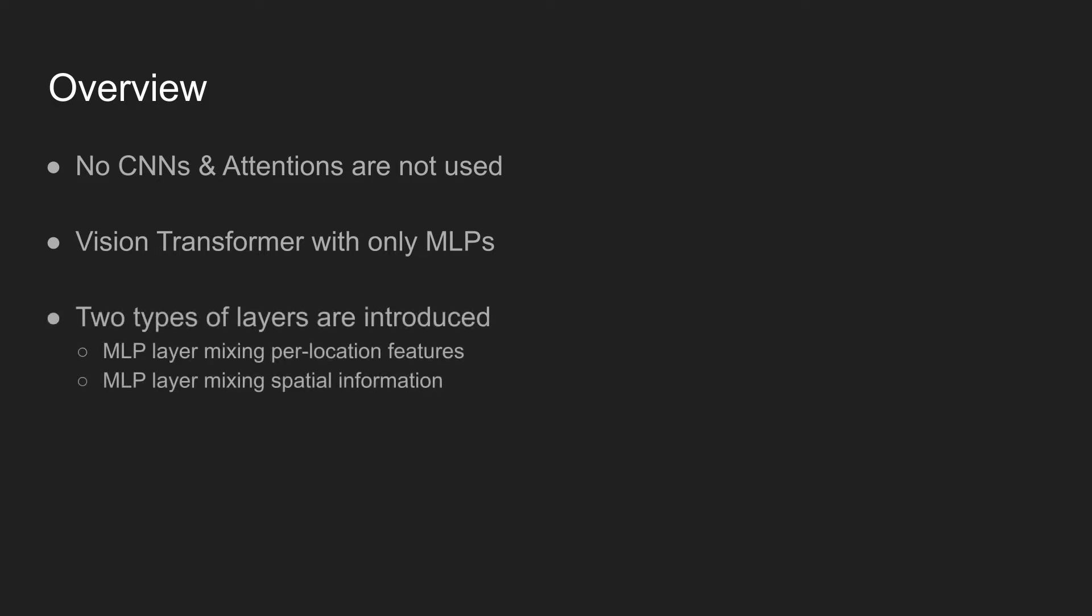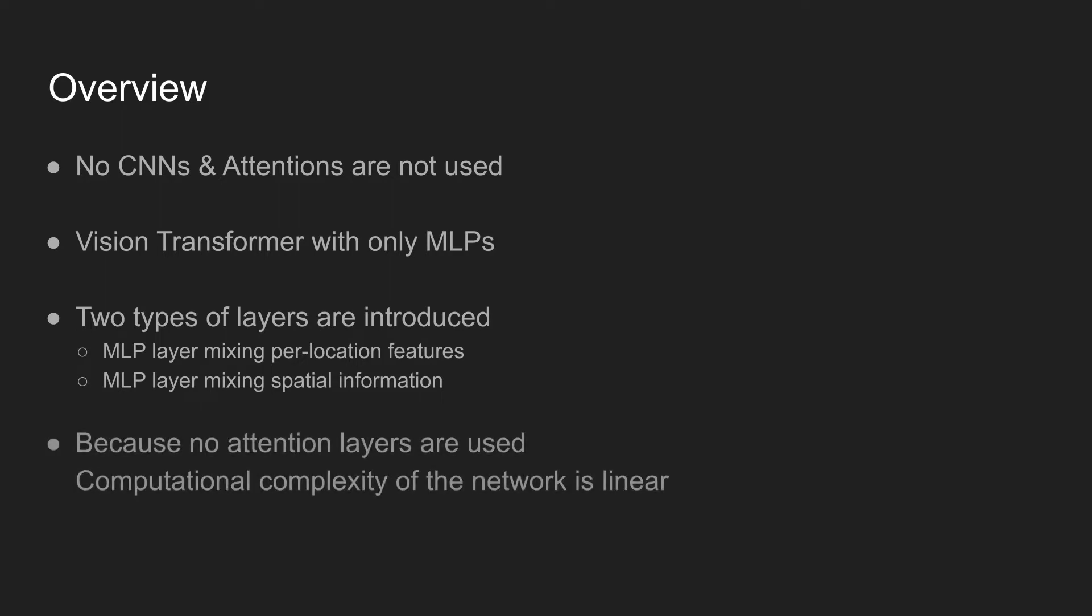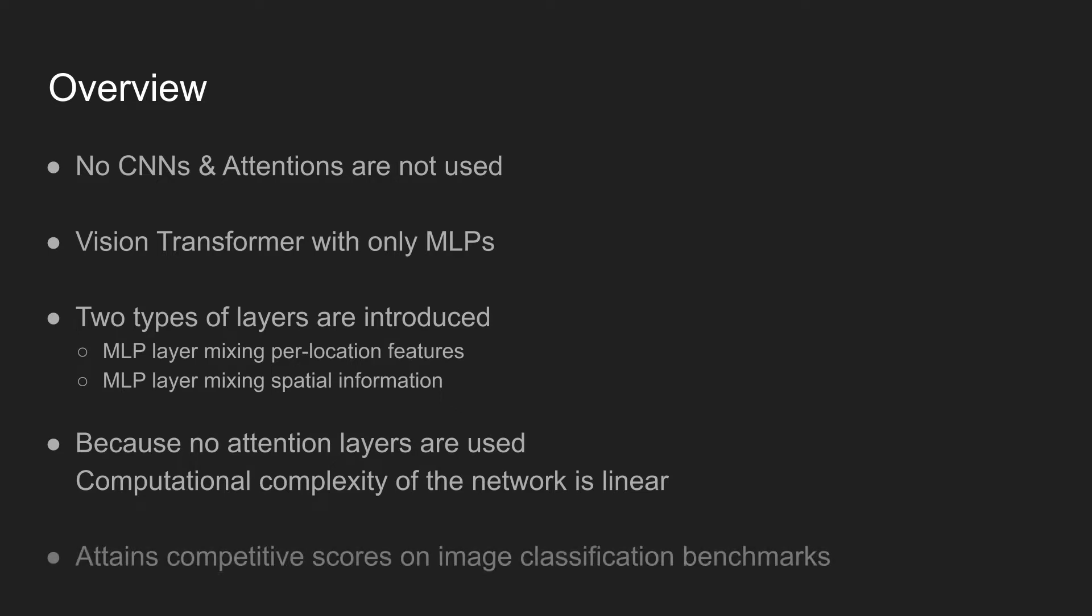Two types of MLP layers are mainly used. The first MLP layer is in charge of mixing per-location features, and another MLP layer is in charge of mixing spatial information. Because the model only uses multi-layer perceptrons, the computation complexity becomes linear. The model achieves competitive scores on image classification benchmarks when compared to other state-of-the-art models.